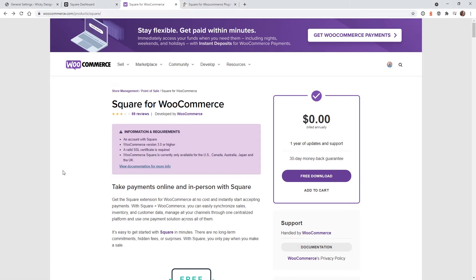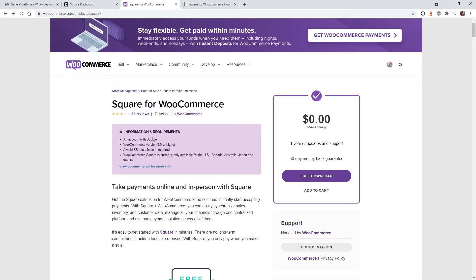Now before I continue with the tutorial, I want to go over some limitations that this plugin has and some overall limitations with the Square platform. So as you can see here, there are some simple requirements you need to install this plugin. An account with Square, WooCommerce version 3.0, a valid SSL certificate,